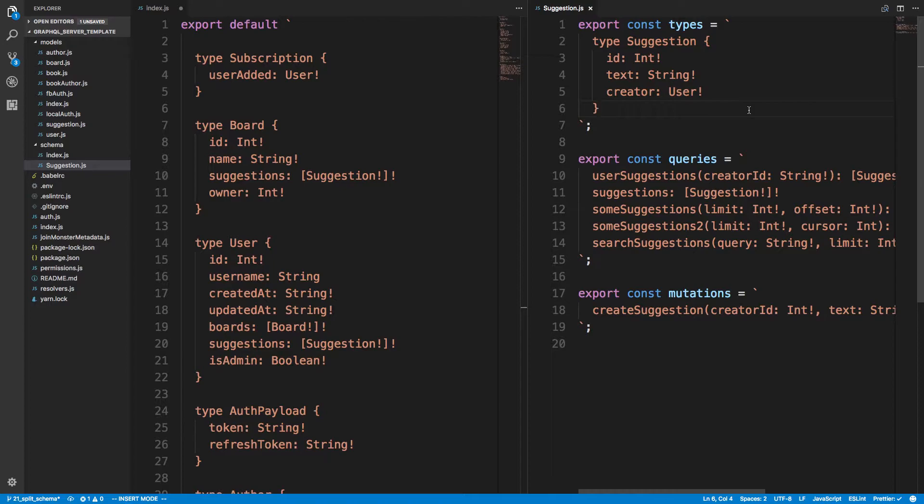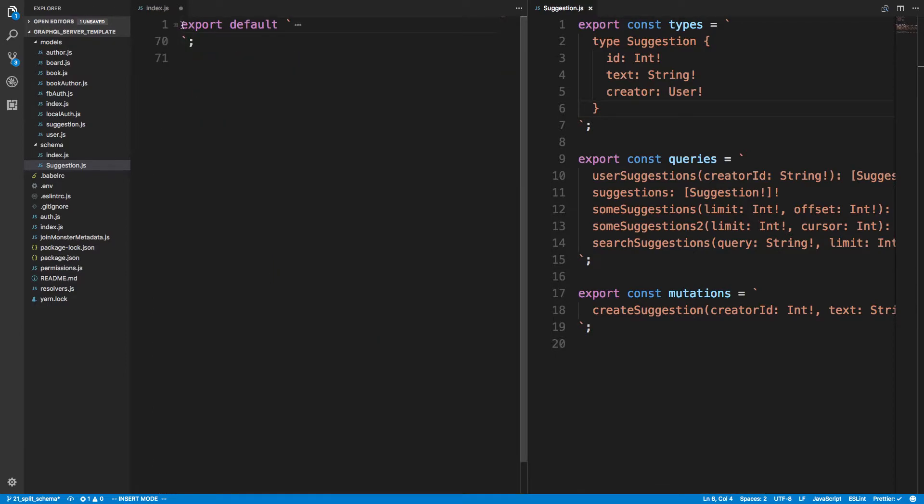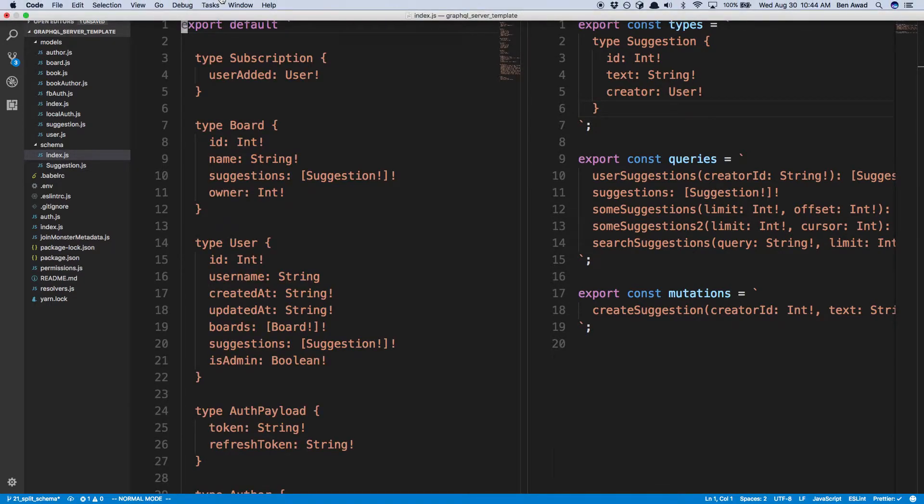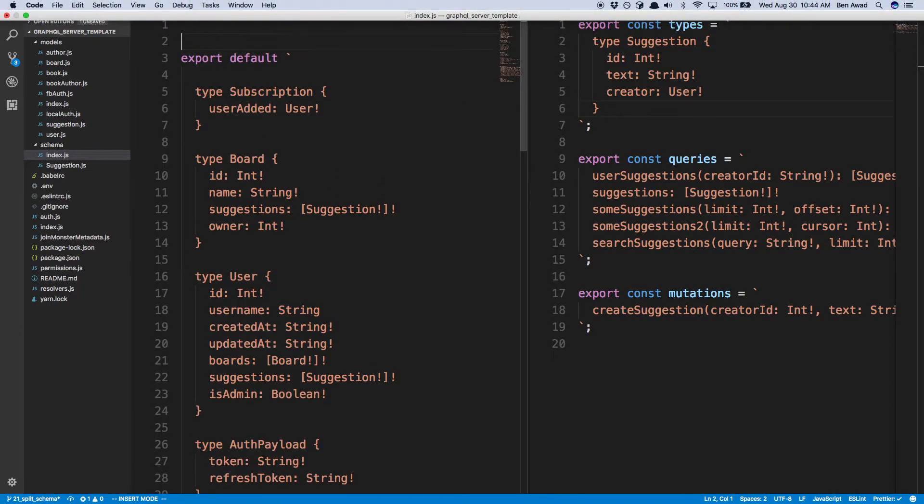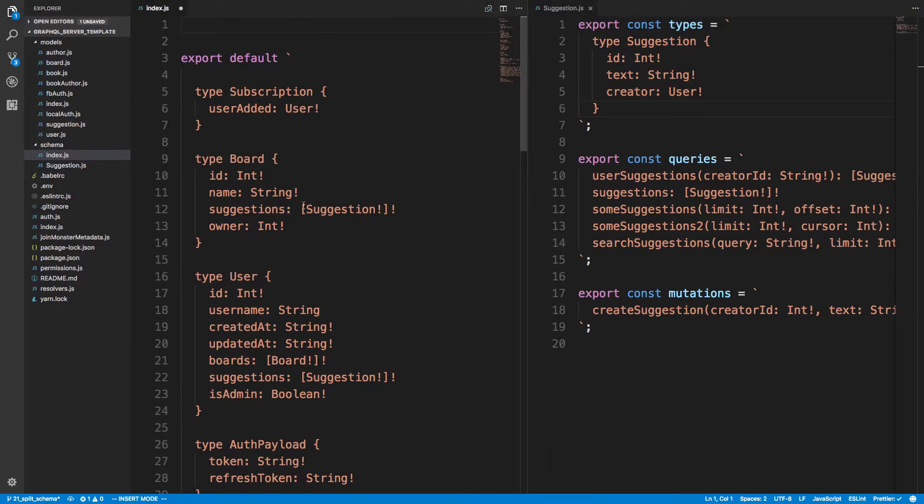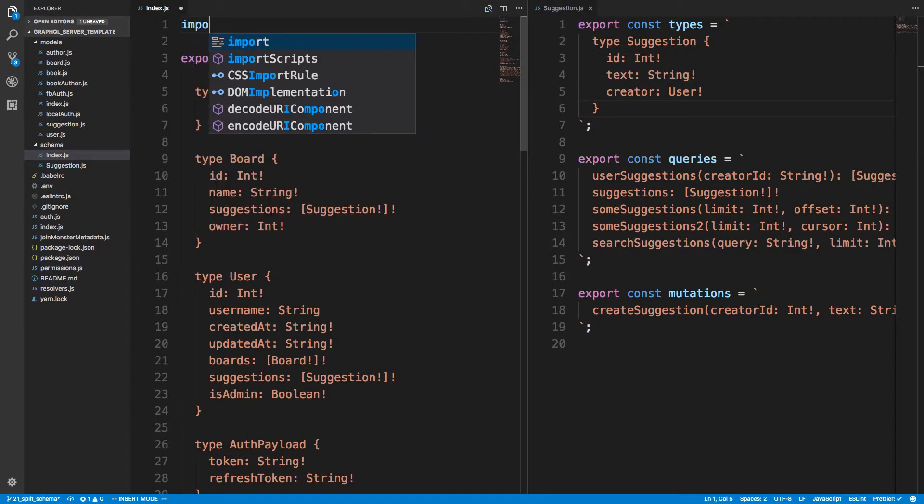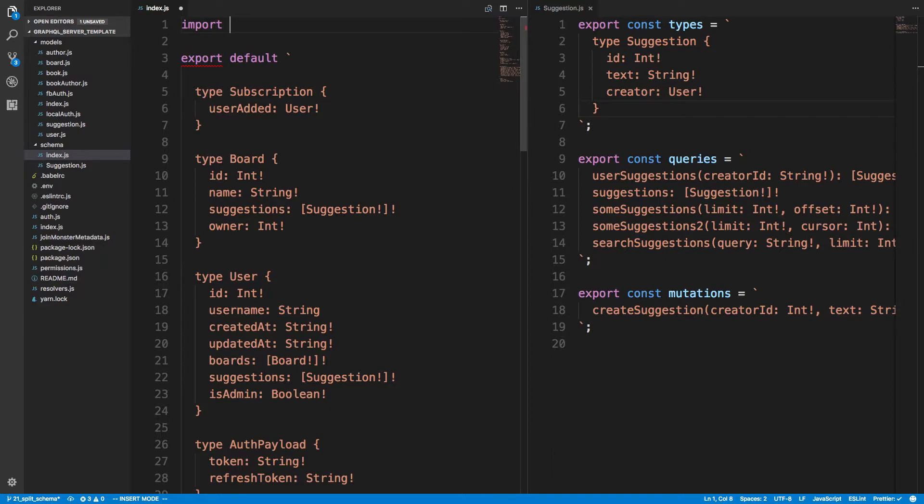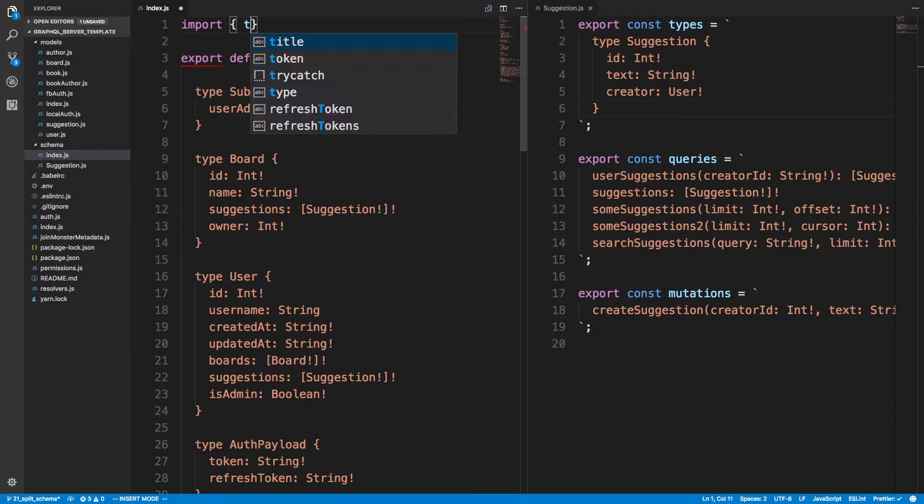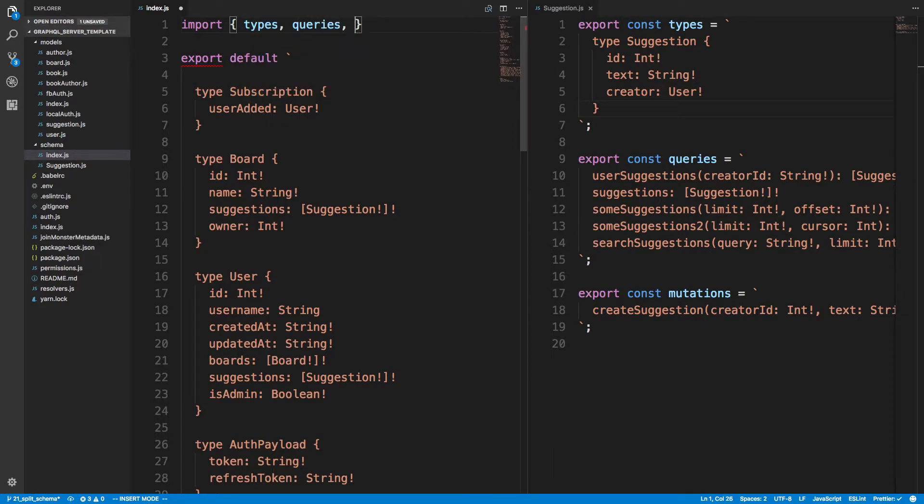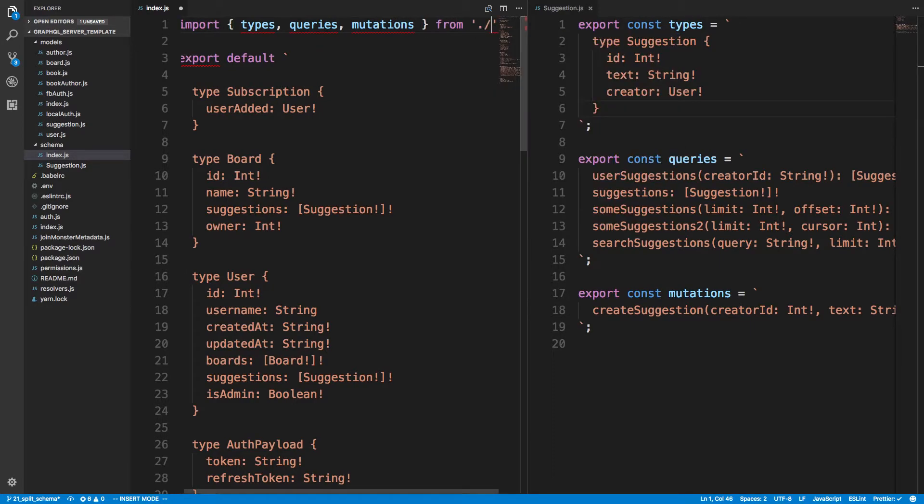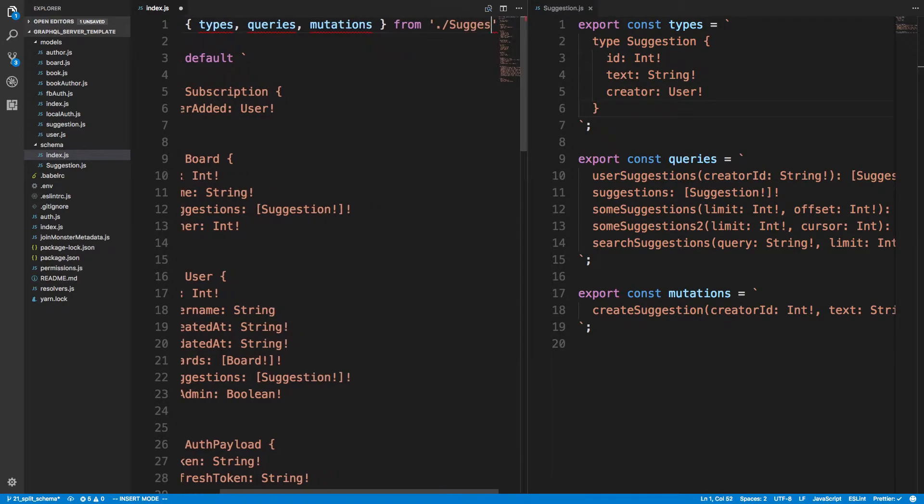So then what I can do is just import. So the first thing I could do, I don't even have to do a fancy way, I could just say import types, queries, and mutations from suggestion.